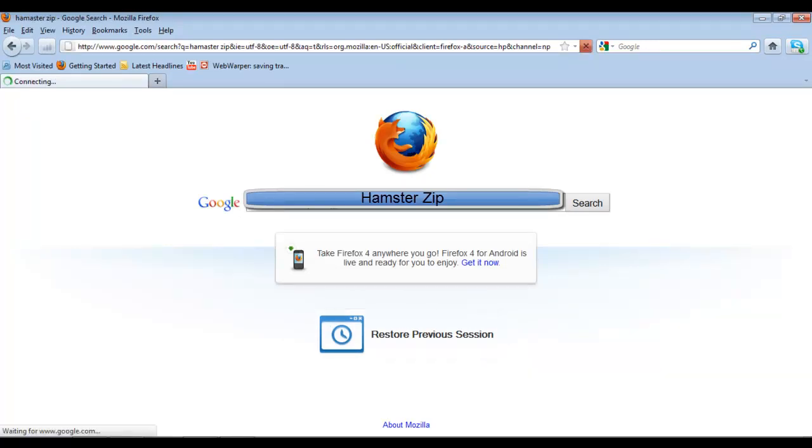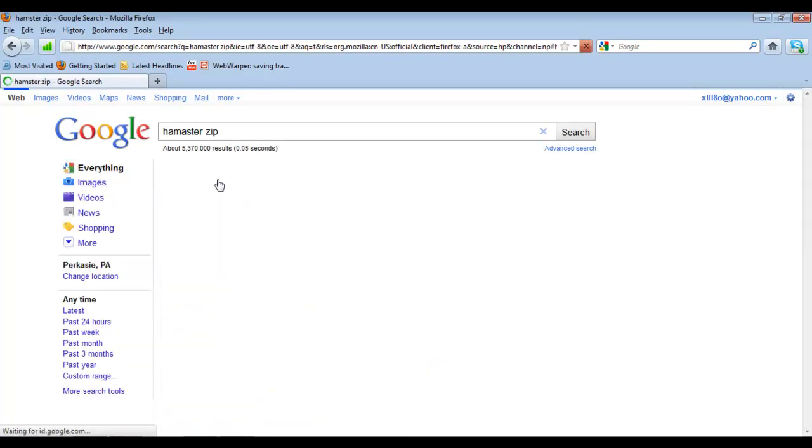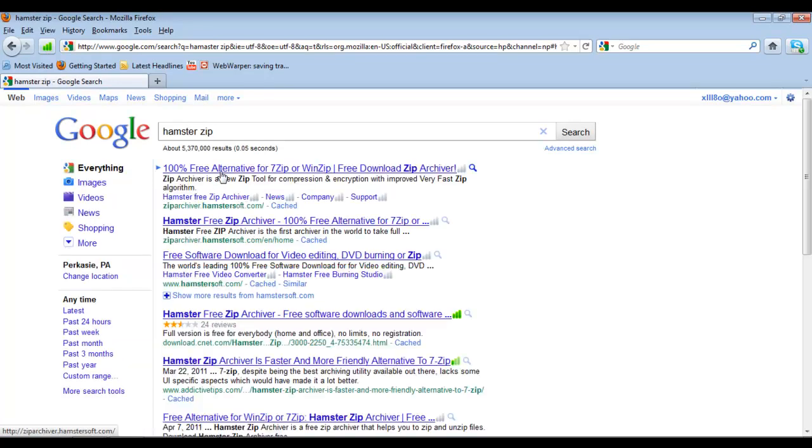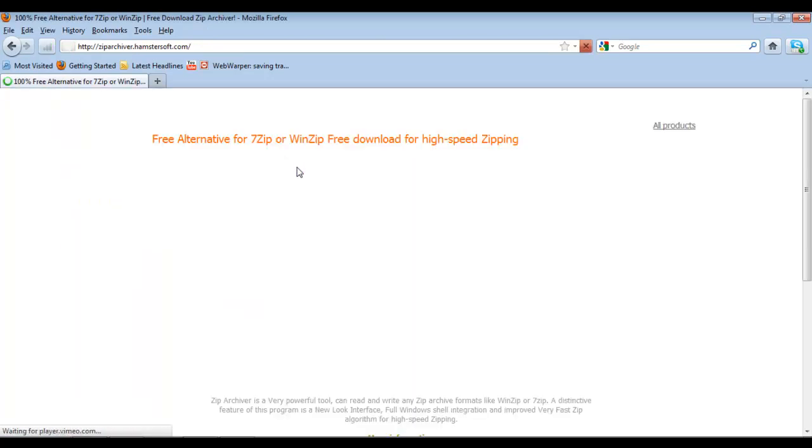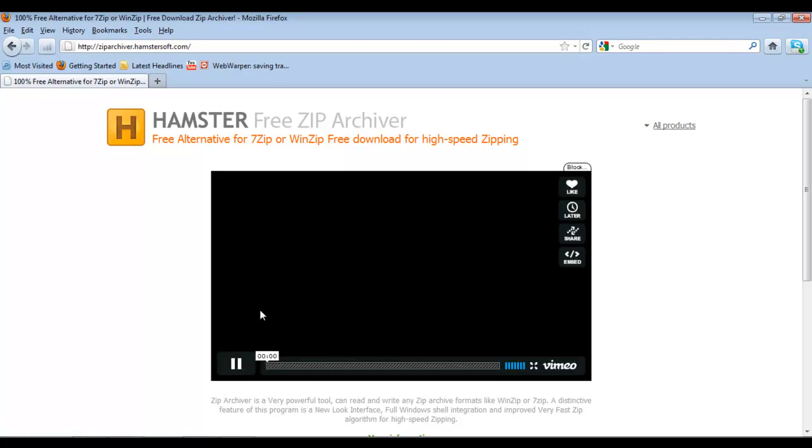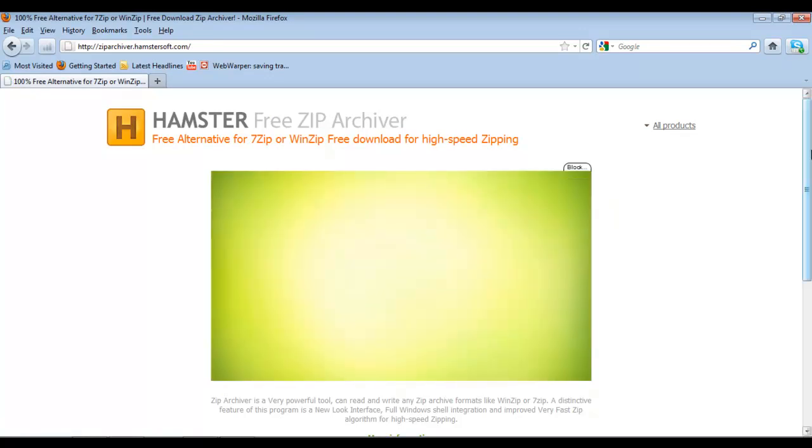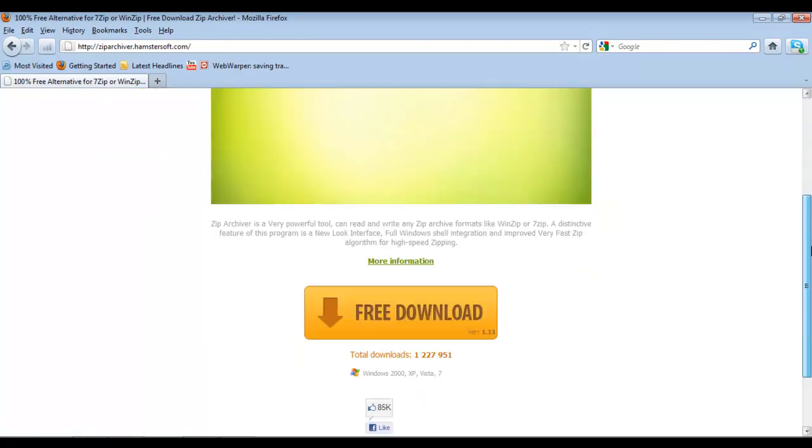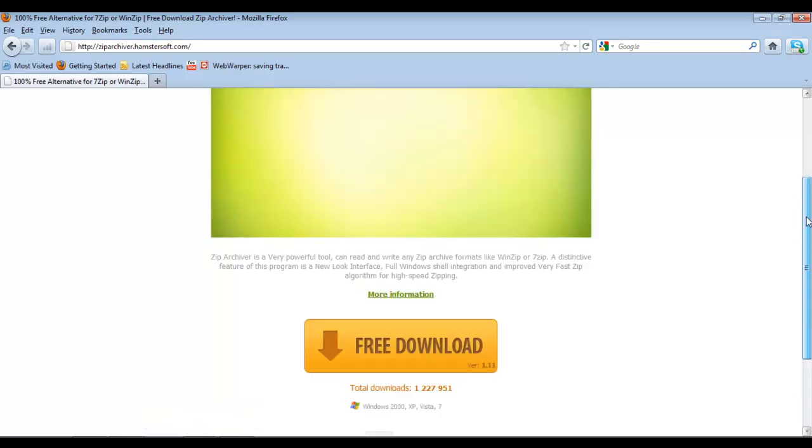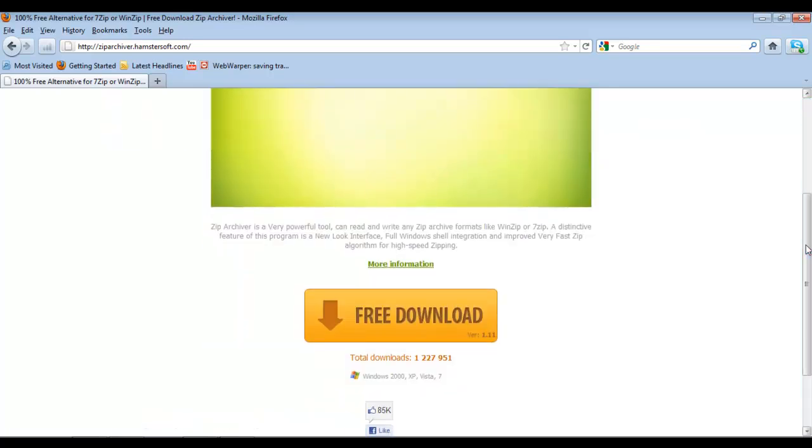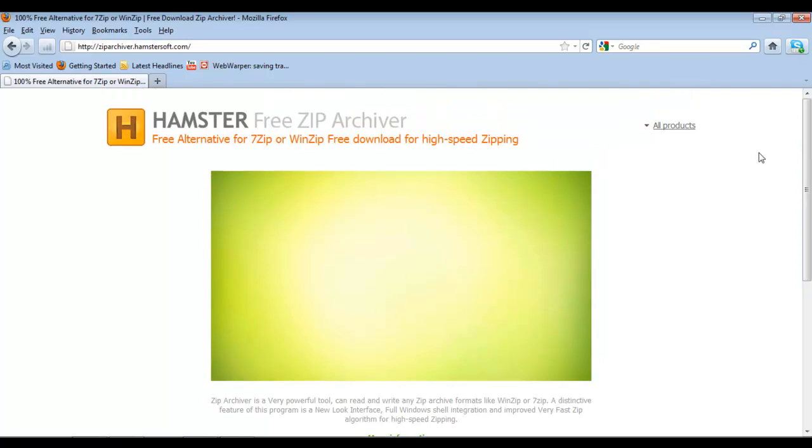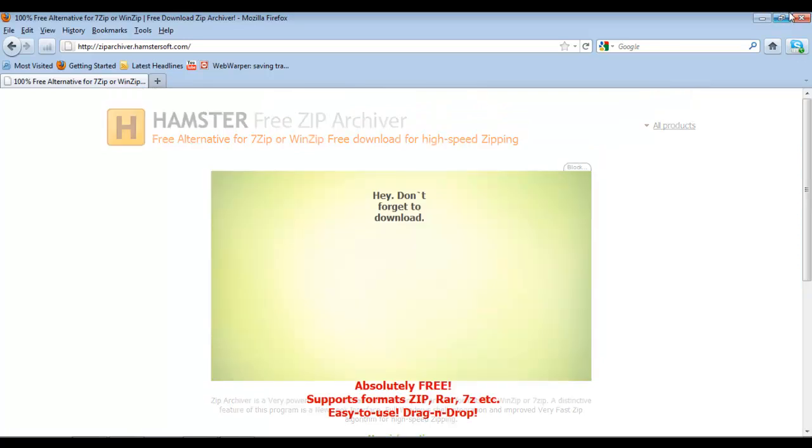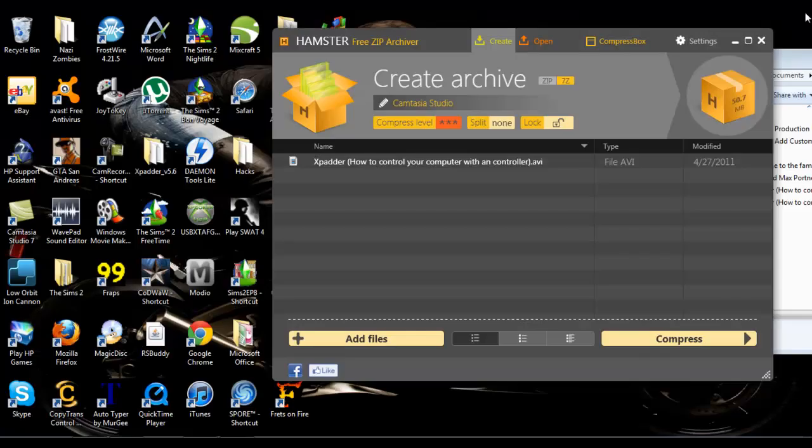Let's go on their website real quick. It's a lot like 7-zip, and I just like it better because it's a lot easier, in my opinion, to compress files, and it's free, just like 7-zip.